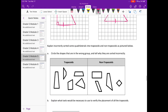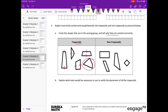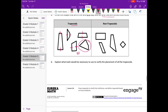Kaplan incorrectly sorted some quadrilaterals into trapezoids and non-trapezoids. Circle the shapes in the group that are wrong and tell why they are sorted incorrectly. Looking at the trapezoid group — we're looking for at least one pair of parallel sides. This one has parallel sides, that's a trapezoid; these two sides are parallel, so that's a trapezoid; these two sides appear to be parallel, so that's a trapezoid; these are parallel, that's a trapezoid. But this last one does not have any pair of parallel sides — no parallel sides.